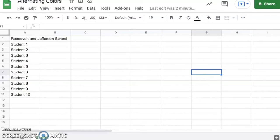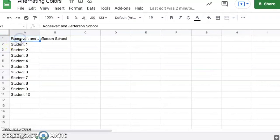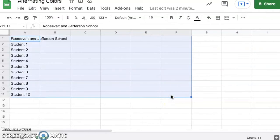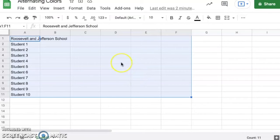What I'm going to do here in my Google Sheets document is select my first cell. I already inputted this data, but you can use this for any information in Google Sheets. I'm going to hold down the shift button and go all the way down to F11. This region that's highlighted here is what I want to use this alternating color feature on.